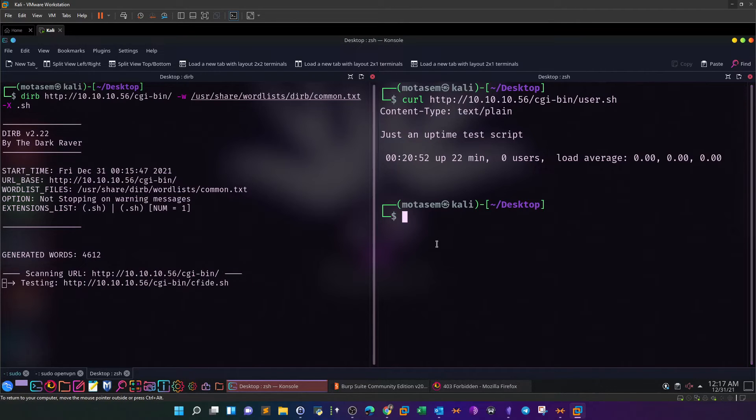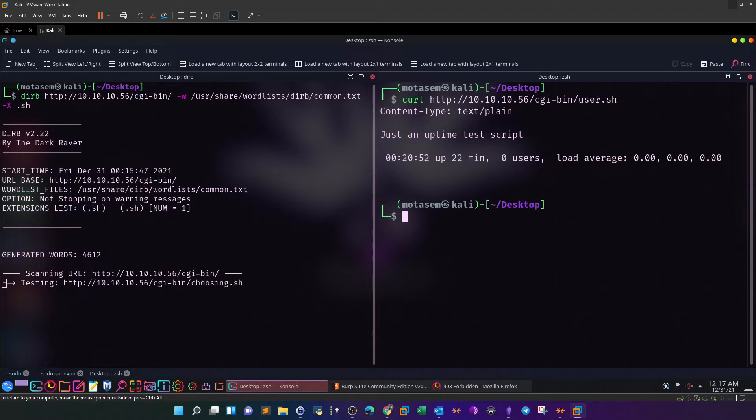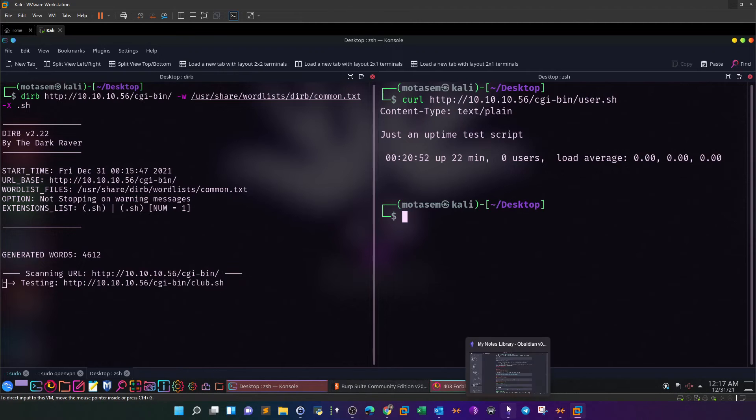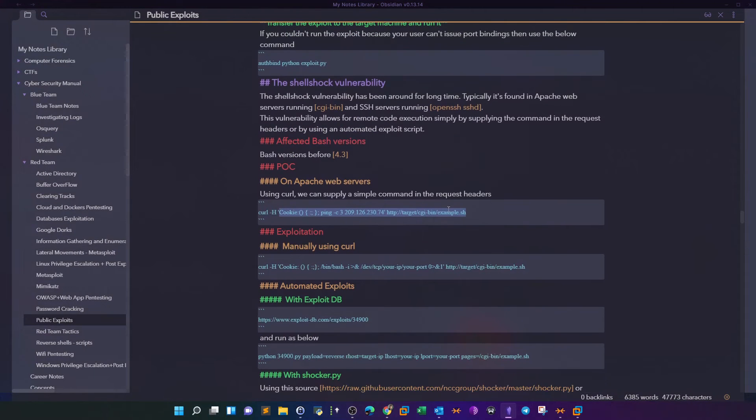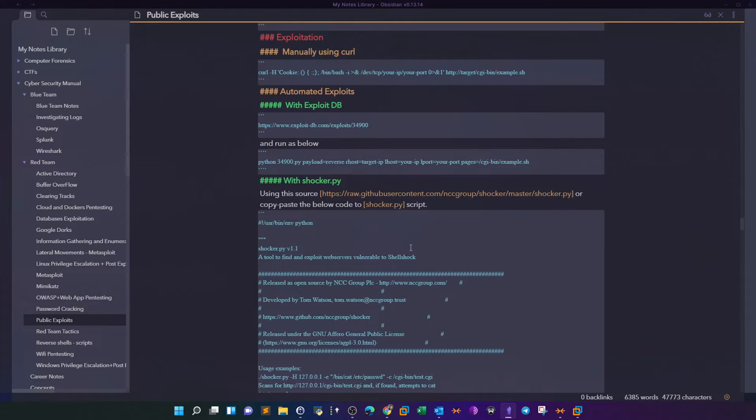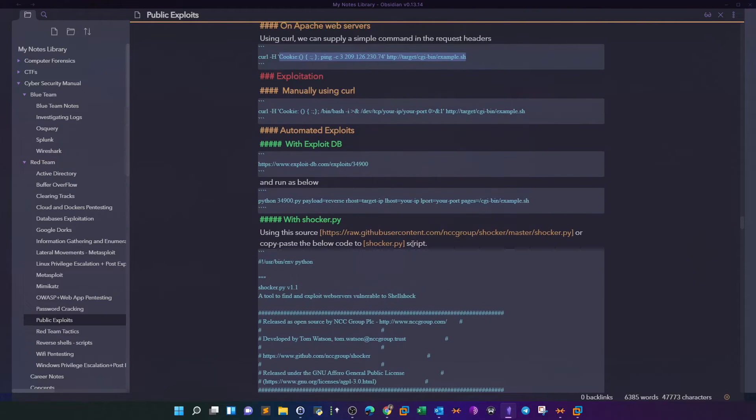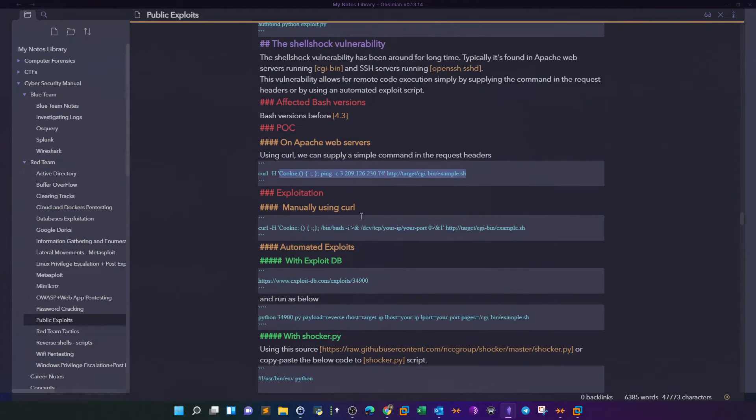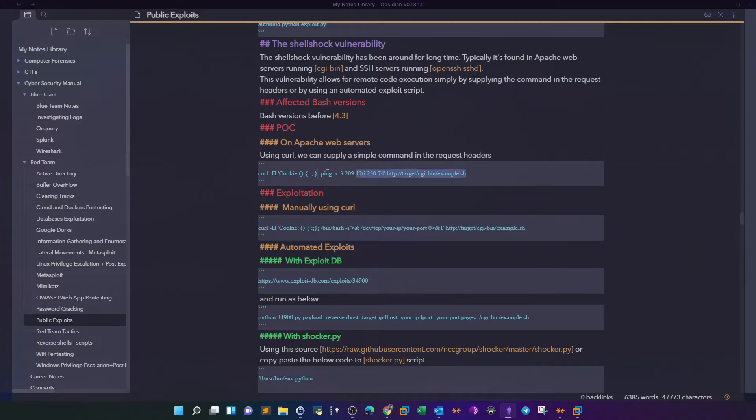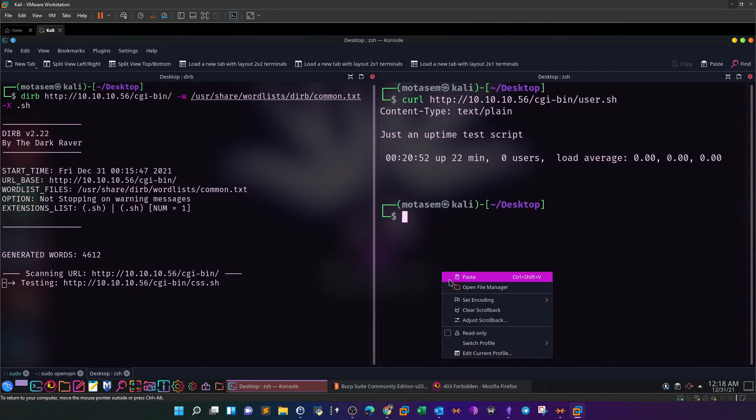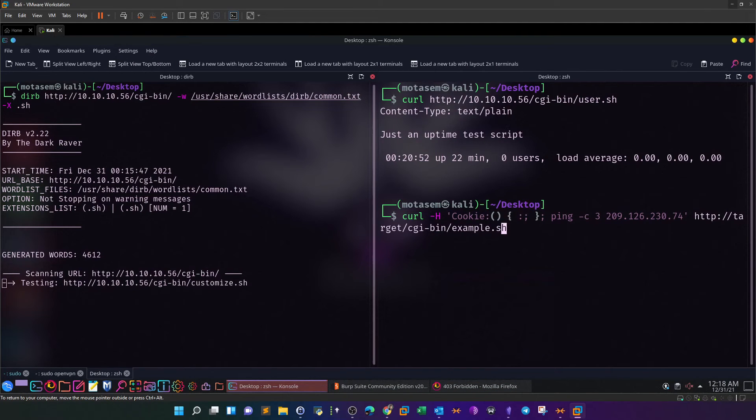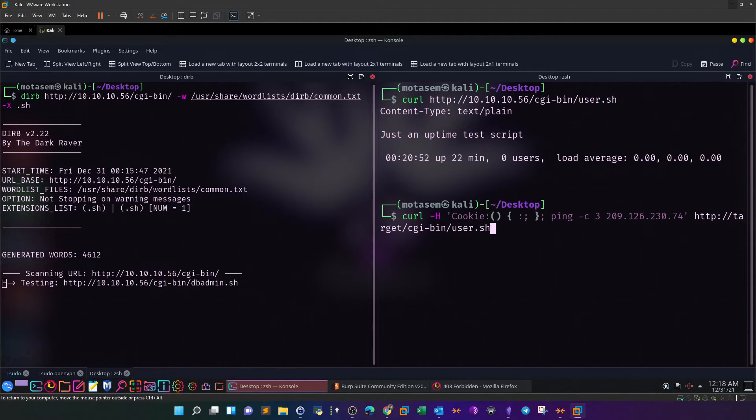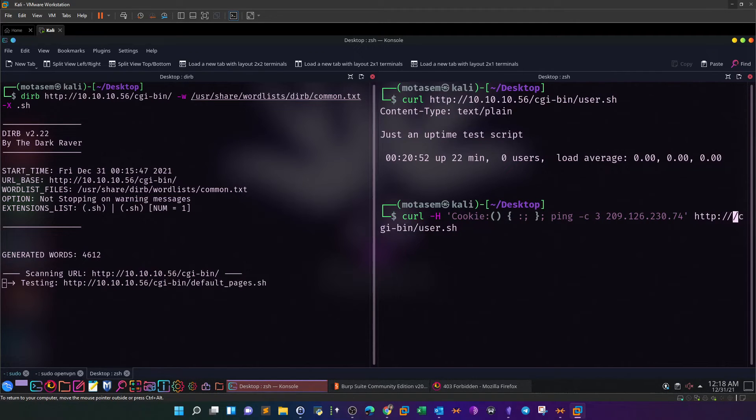One way to attempt ShellShock is to do a proof of concept by sending a payload using curl in the request headers. Let's take a look at my notes. We paste that and make amendments on the URL. We specify user.sh and the target IP which is 10.10.10.56. We're going to change this IP address to my IP address.